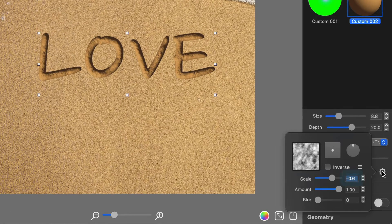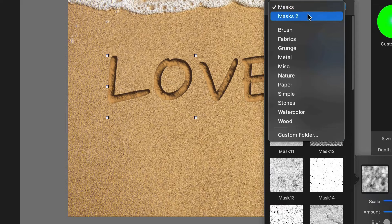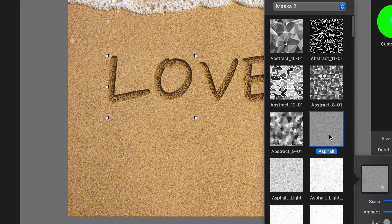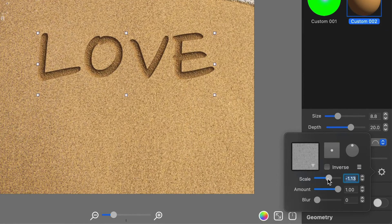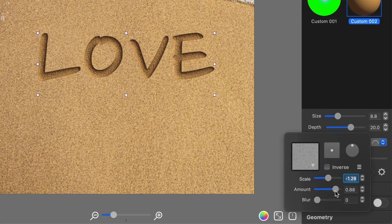Click on the gear icon next to the Bump Map to change the texture and make the surface rough to look more like sand. Then you can adjust the texture scale and amount to make it resemble sand even more.